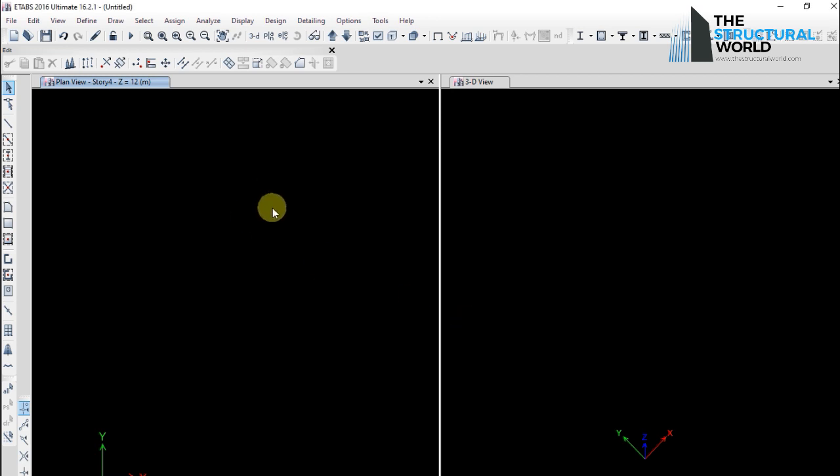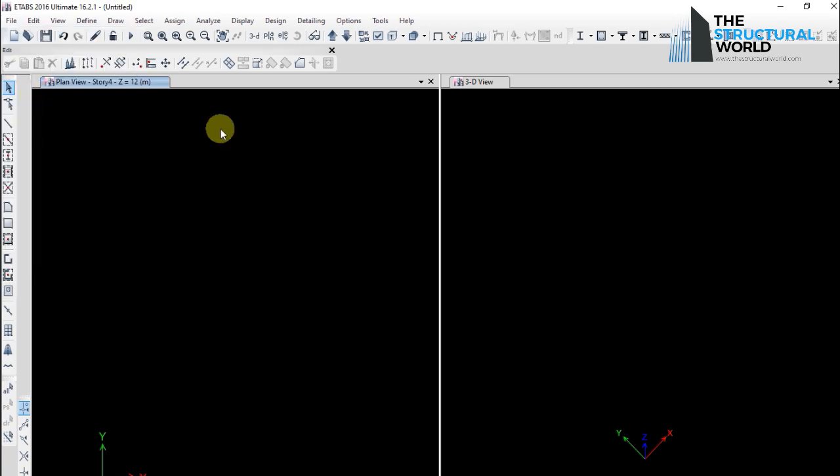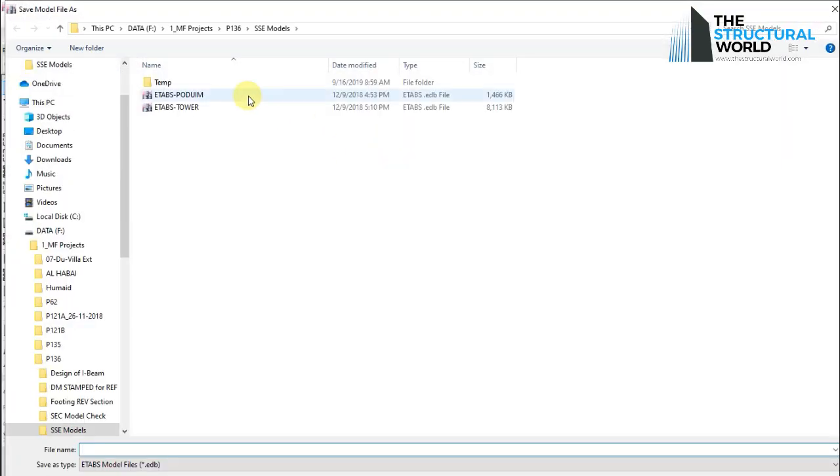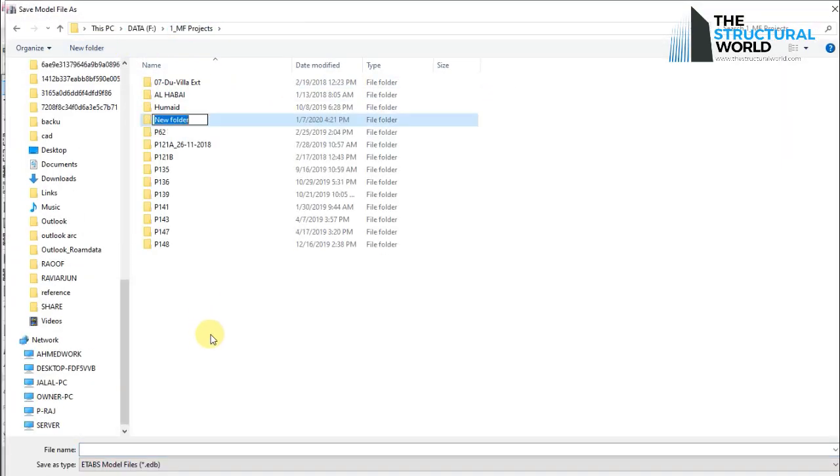You can make it as your default file for the eTabs program for any new modeling in the future by naming the eTabs file as default.edb and save to a specified folder.